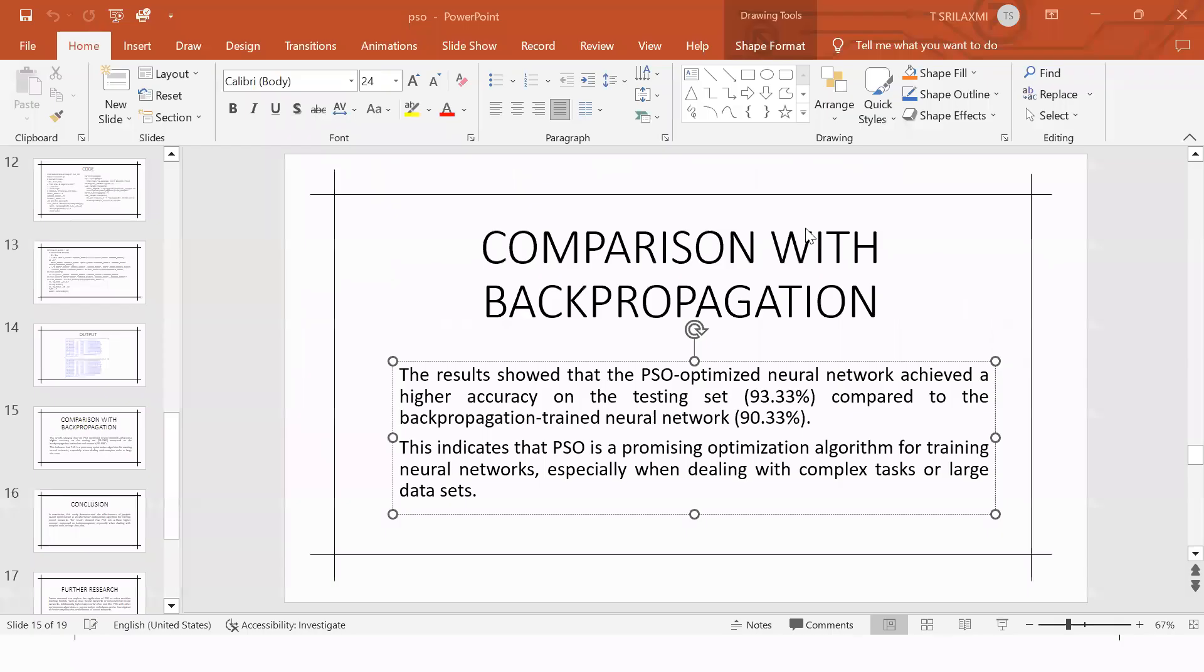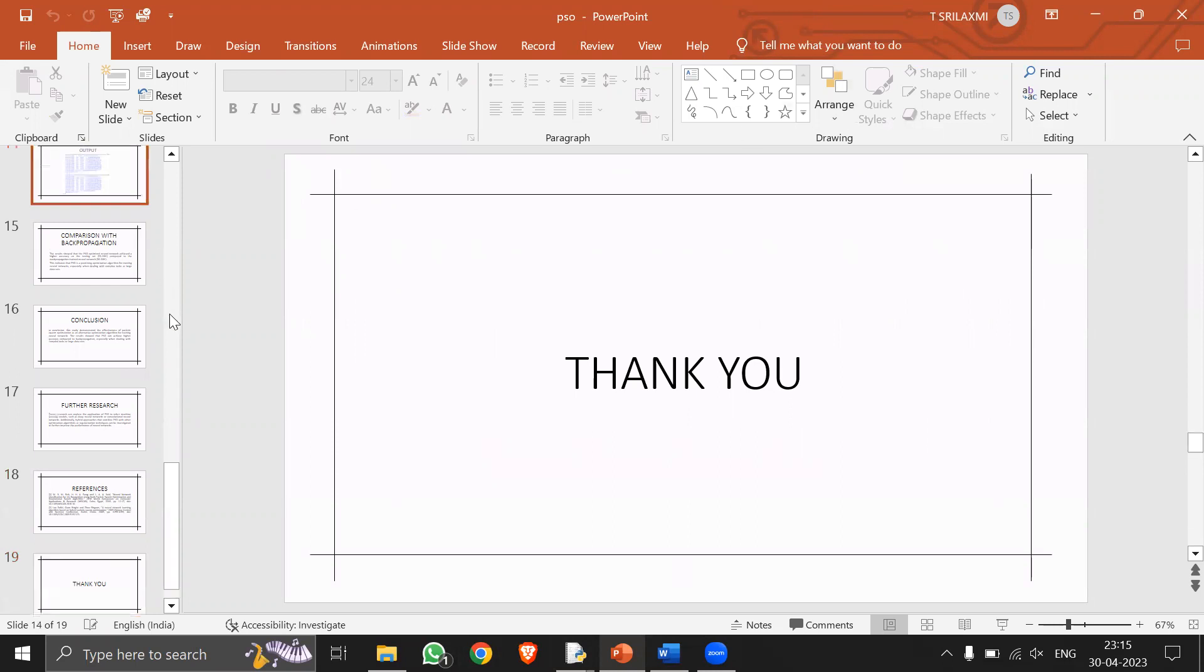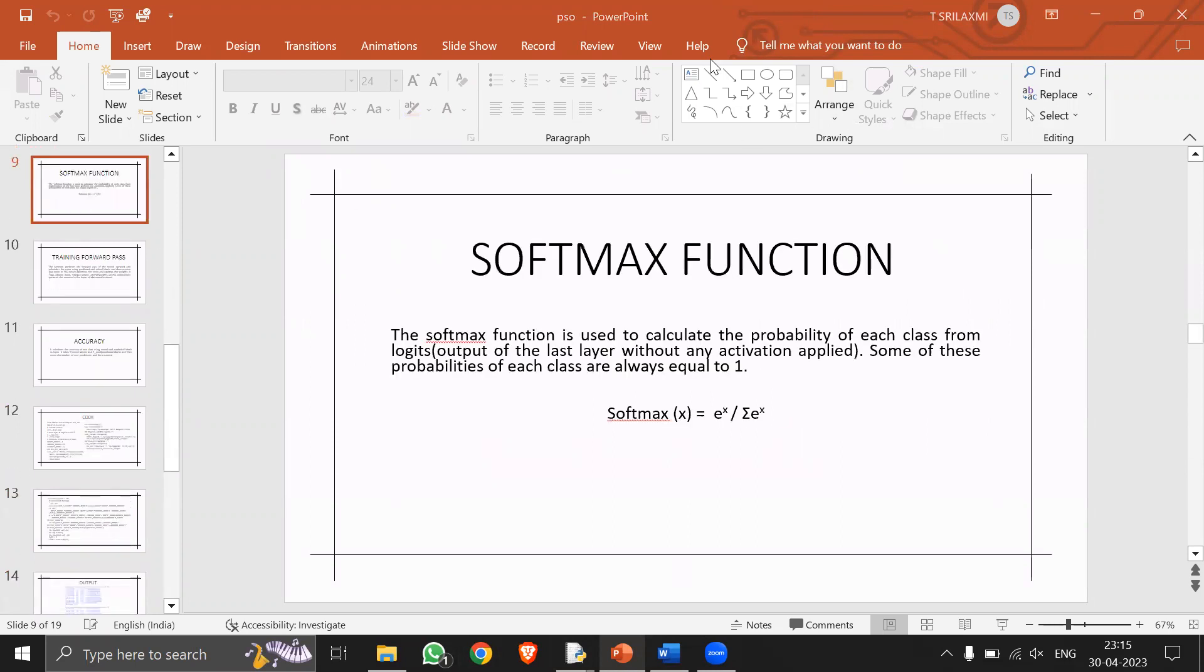Thank you for patiently listening to me and I would especially thank Dr. Pulikishwa sir for giving me such an opportunity to tell about my course project. Thank you.